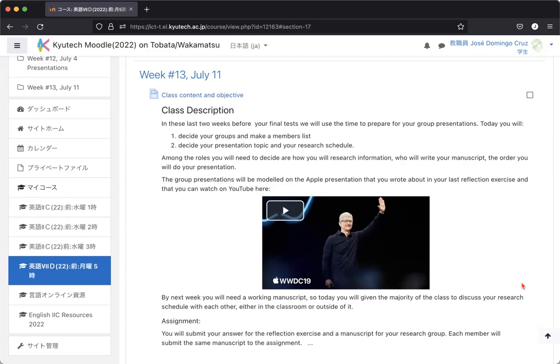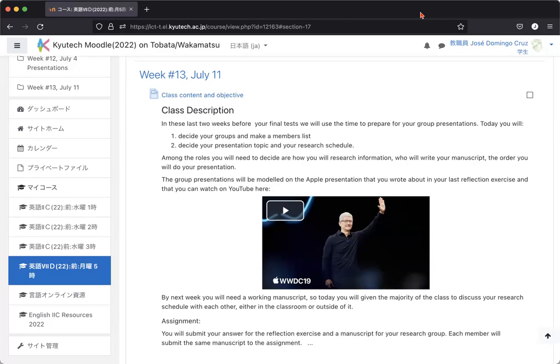But today what I want to explain to you is actually the shape of that group presentation, what you're going to need to do, what you're going to do today. So basically it will be a group presentation. A group presentation means four or three people per group. Your group, you decide yourself.